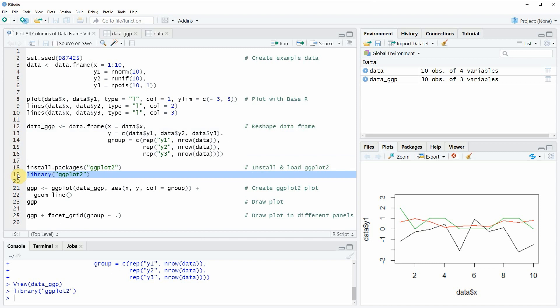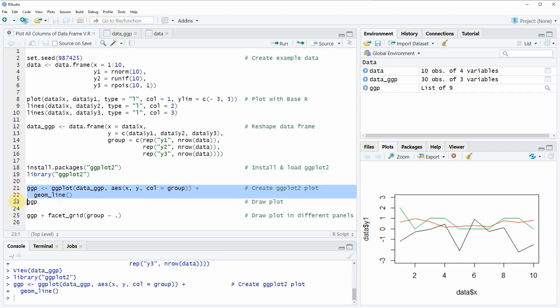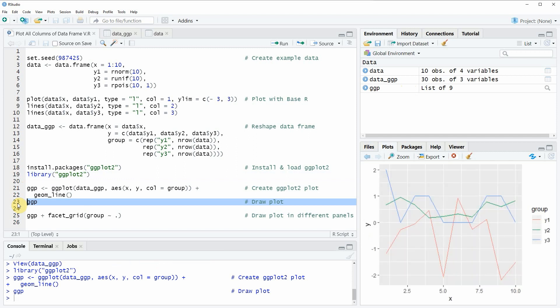To draw all of these lines in a single plot window we can apply the code in lines 21 and 22. Running these lines creates a new plot object called ggp at the top right of RStudio. We can draw this plot by running line 23, and a new plot appears with the typical ggplot2 layout showing three lines corresponding to the three columns of our original data frame, with a legend on the right indicating which line corresponds to which column.